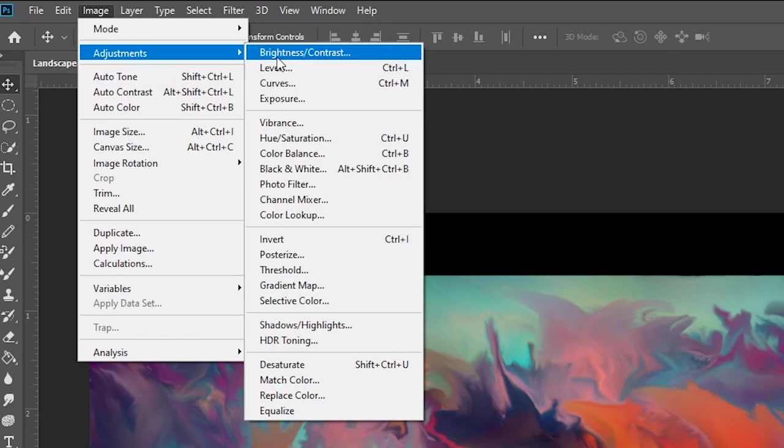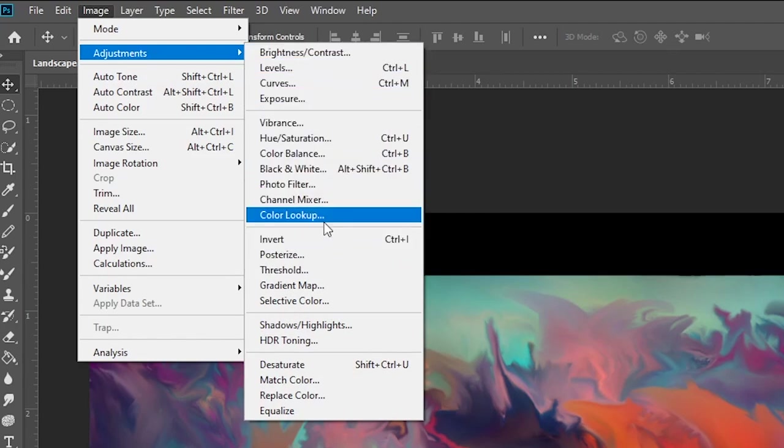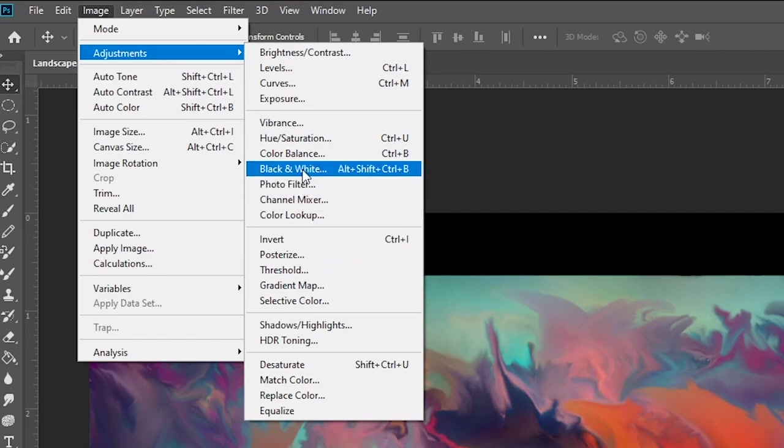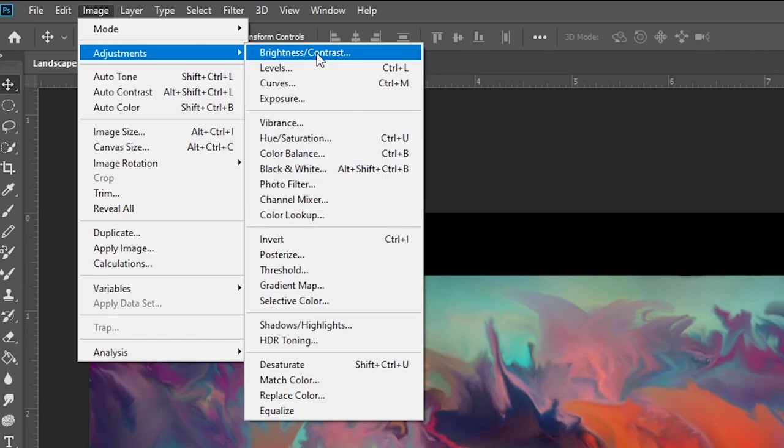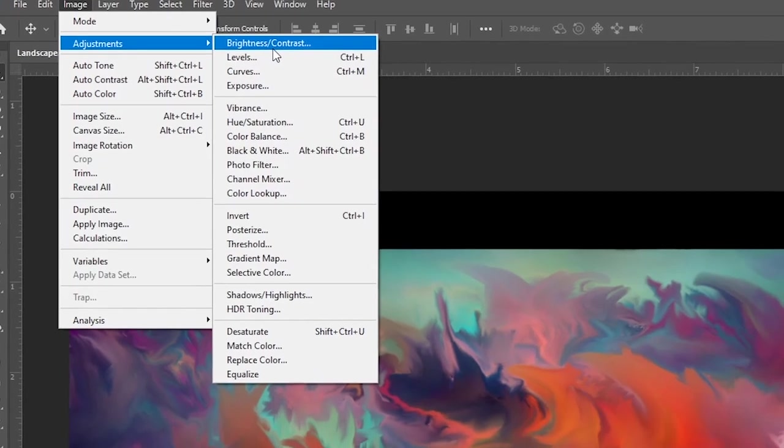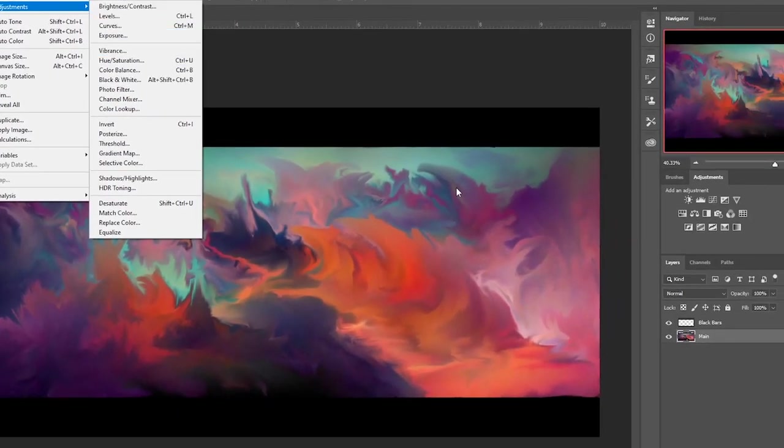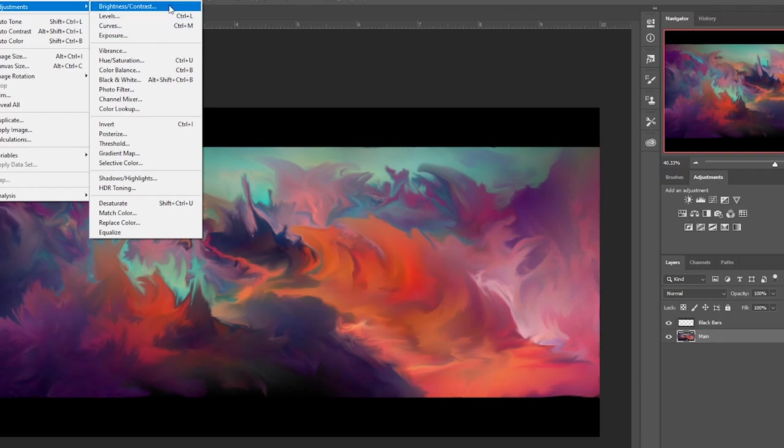As you can see, we have a whole ton of options, and we're really just going to be focusing on right from color lookup to brightness and contrast. Don't worry about these things. All of these are right here. These are all these icons. This is the brightness contrast right here.